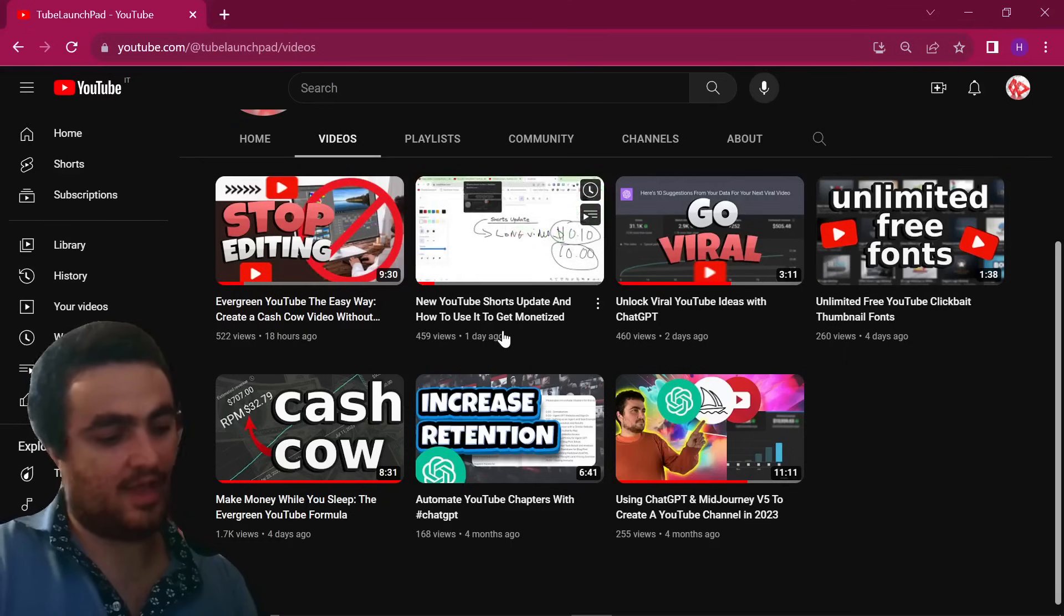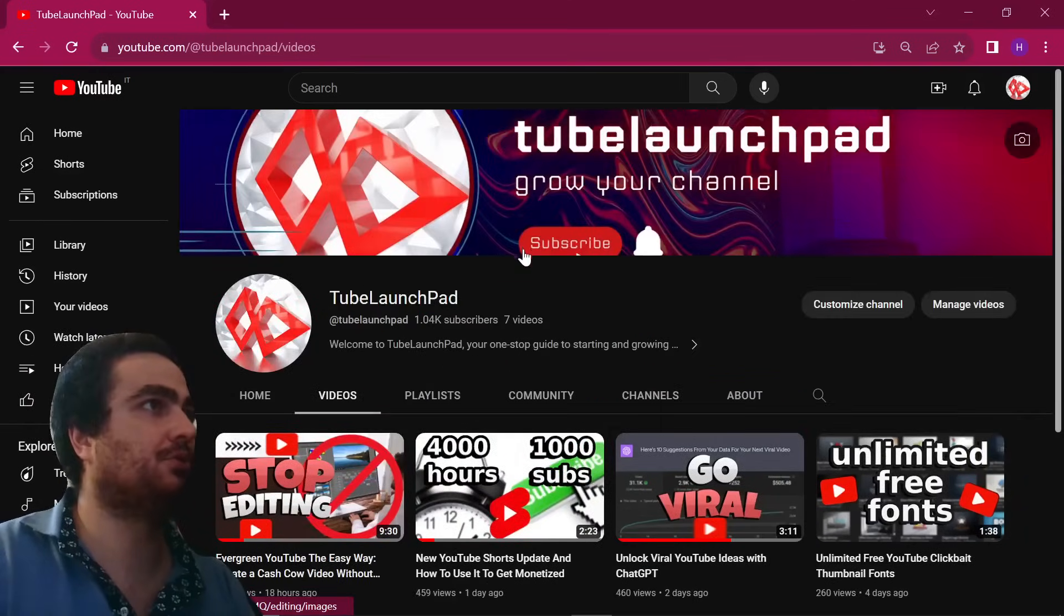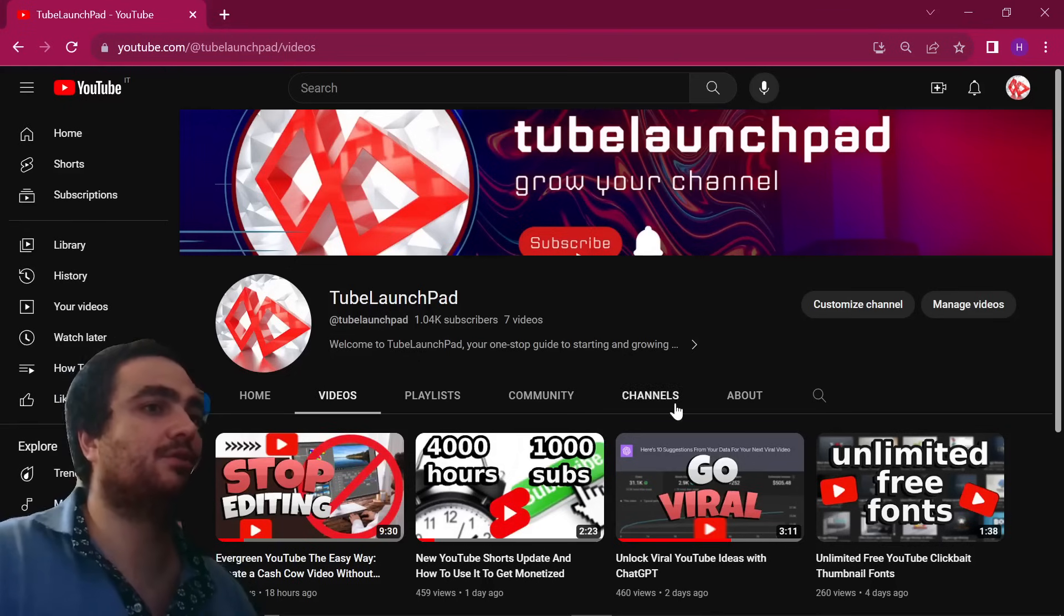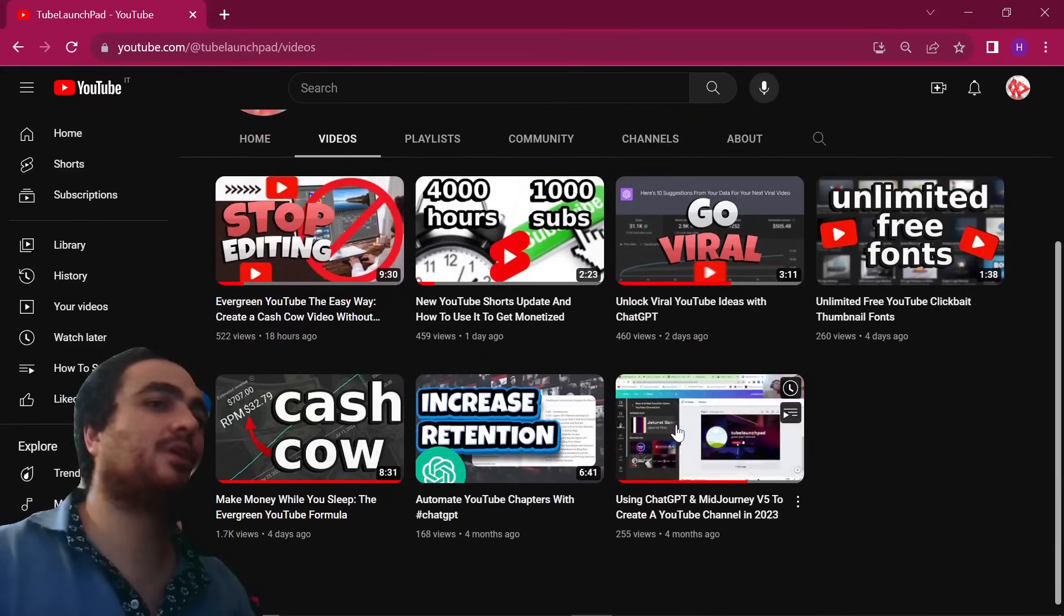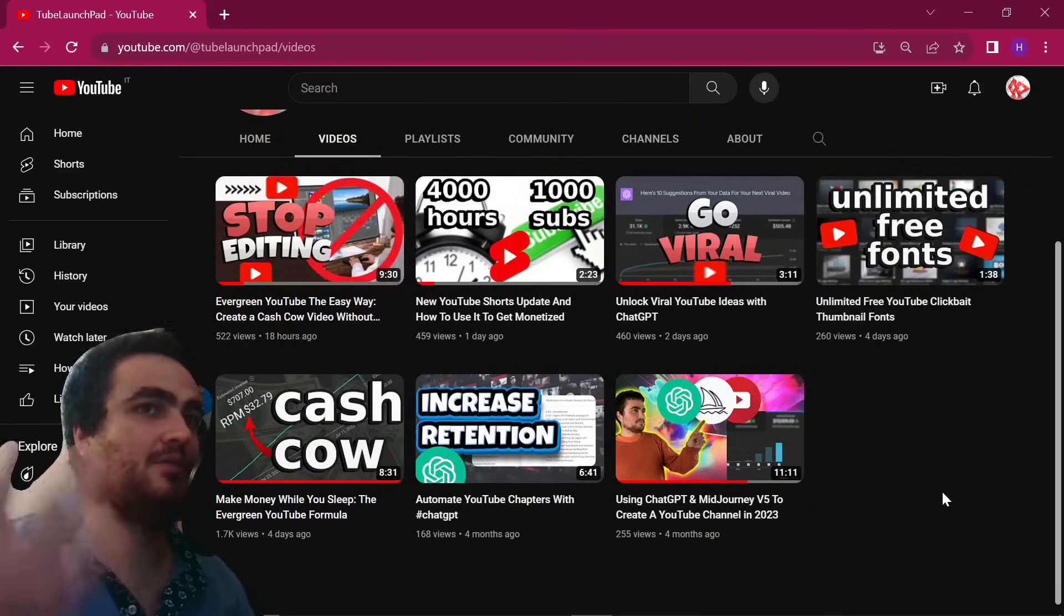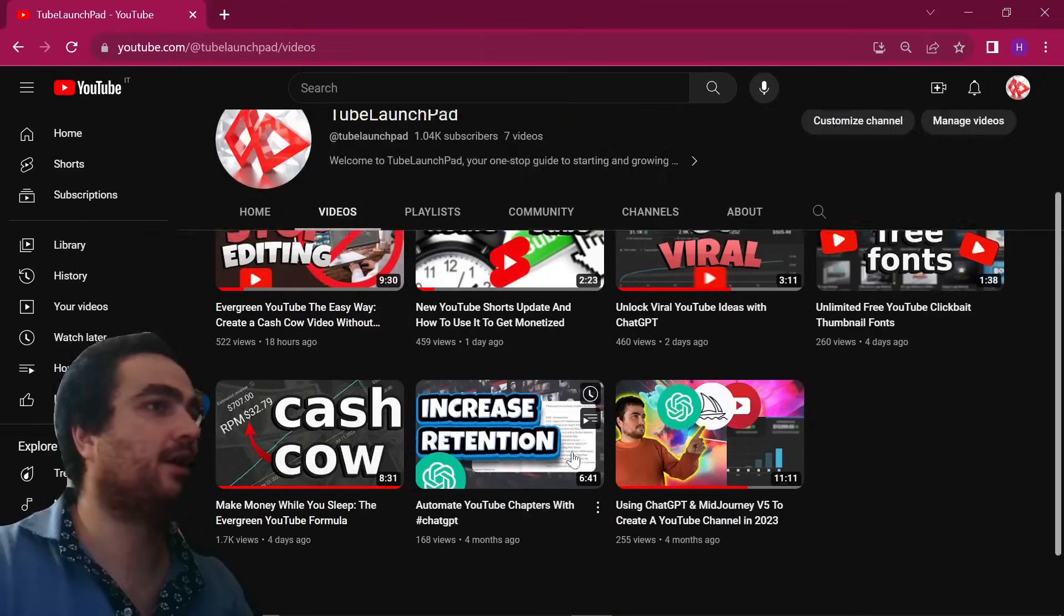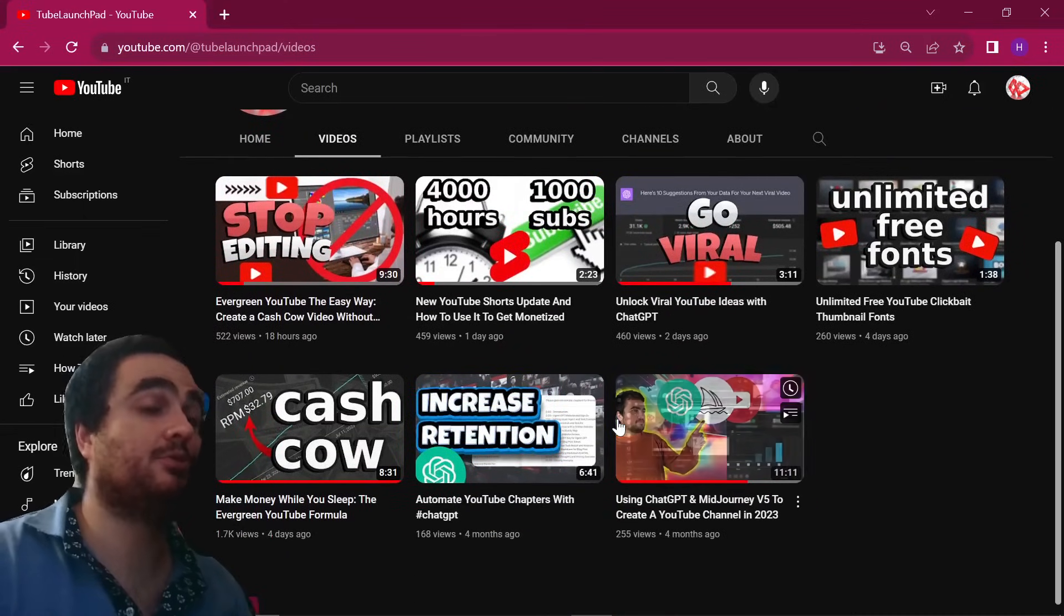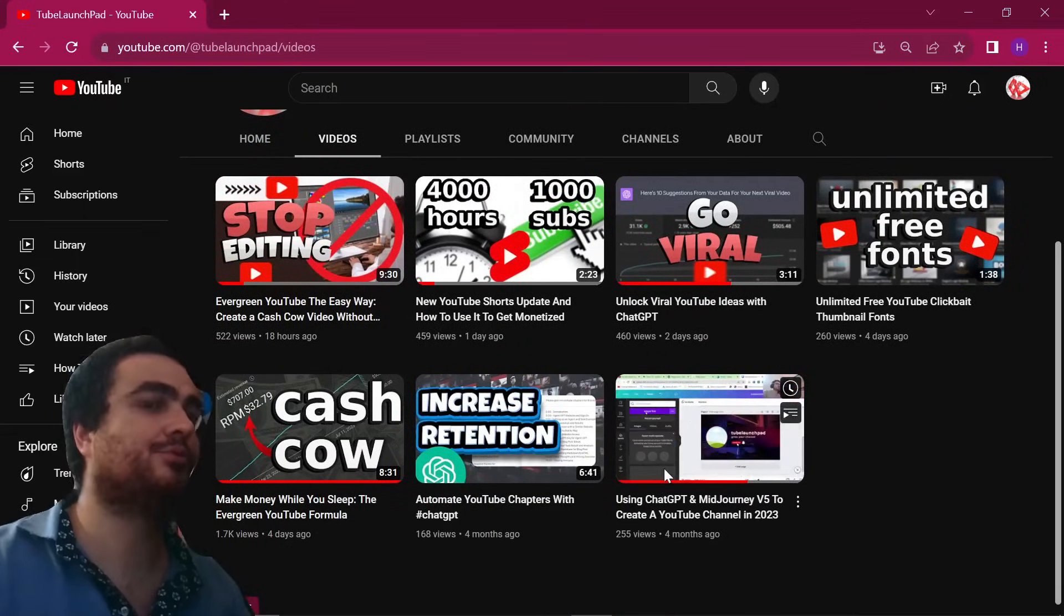If you want to say thank you, then please go to my other YouTube channel at Tube Launchpad. I'll leave a link to it in the description. If you want to say thank you for this video, then go and check out this YouTube channel right here. I'm currently growing, and it's basically how to make a YouTube channel. It's a YouTube channel about making a YouTube channel.